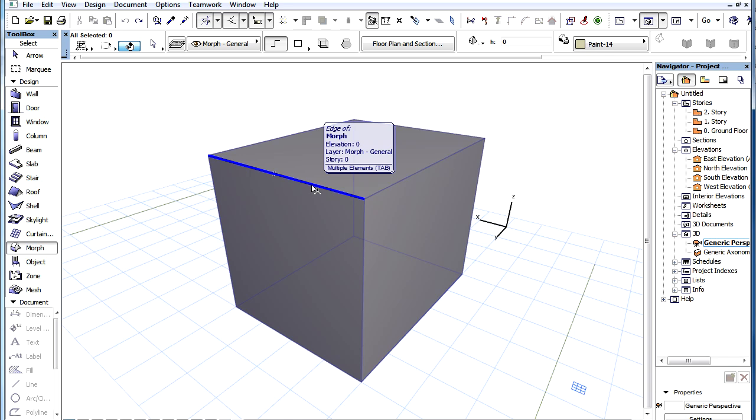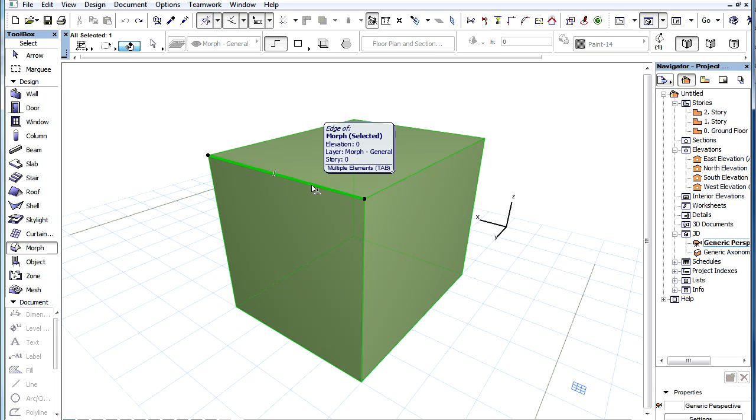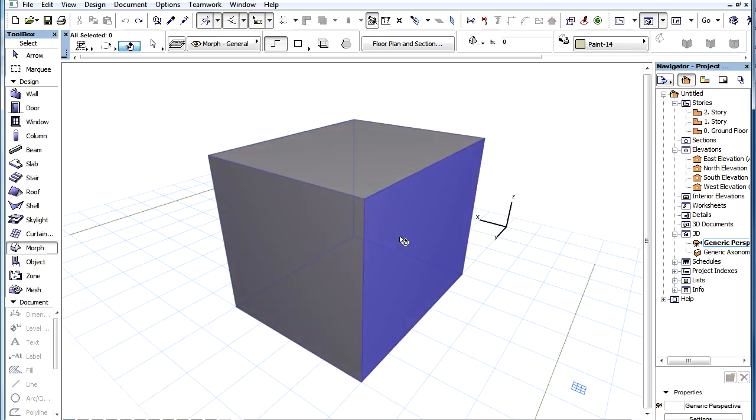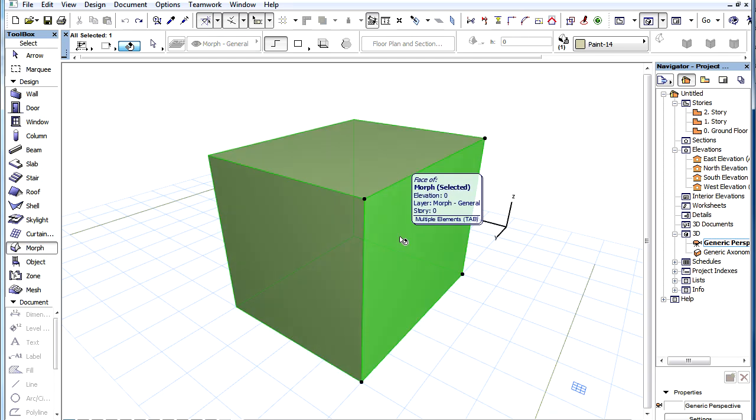The Pre-Selection Highlight will show the sub-element found, at which point you can click to select it. This way you can select any edge or face of the Morph element.